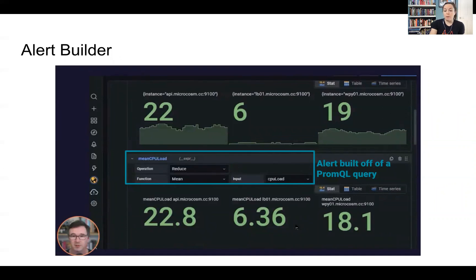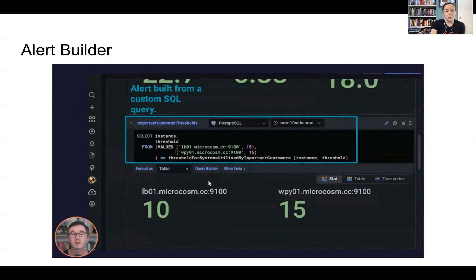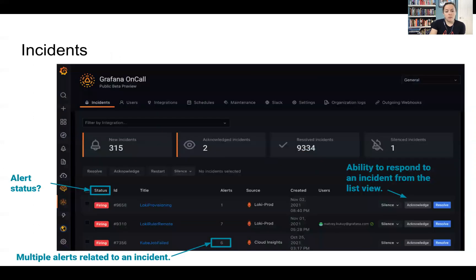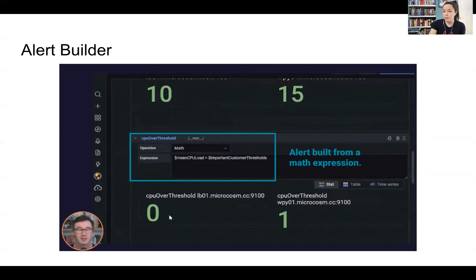So you can build it off of Prometheus's query language. You could also do it from custom SQL within your own database. Here they're showing Postgres. Or from a simple math expression. So lots of different options to build out those different types of alerts.